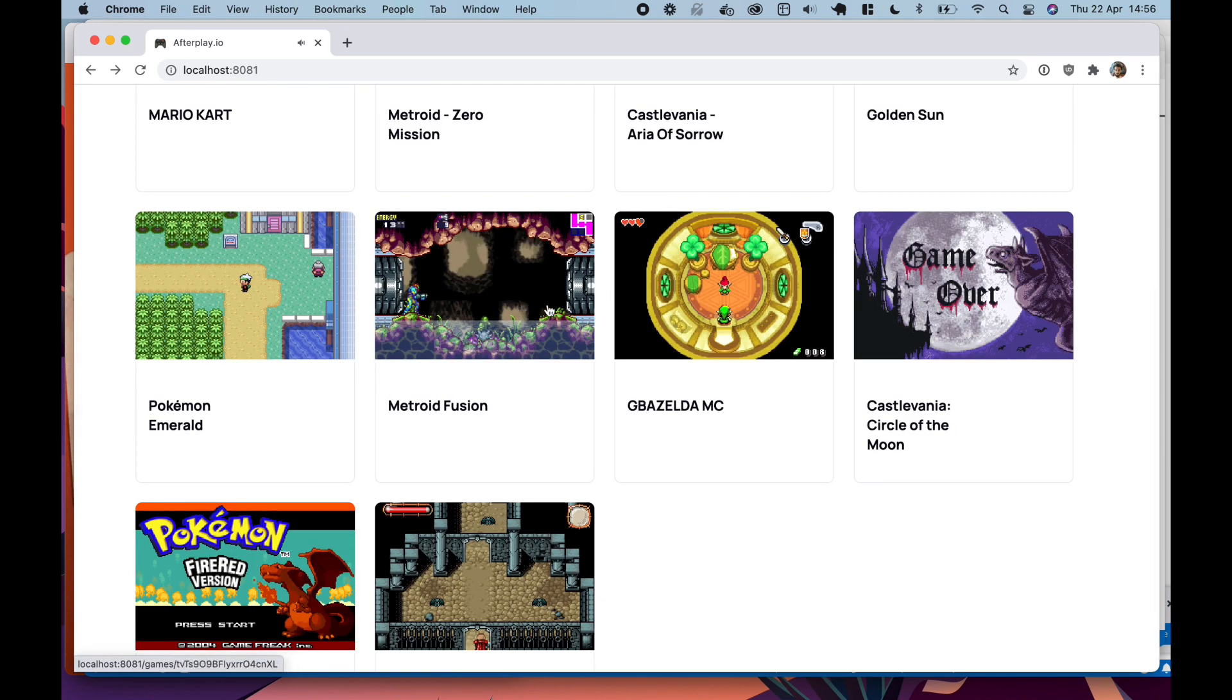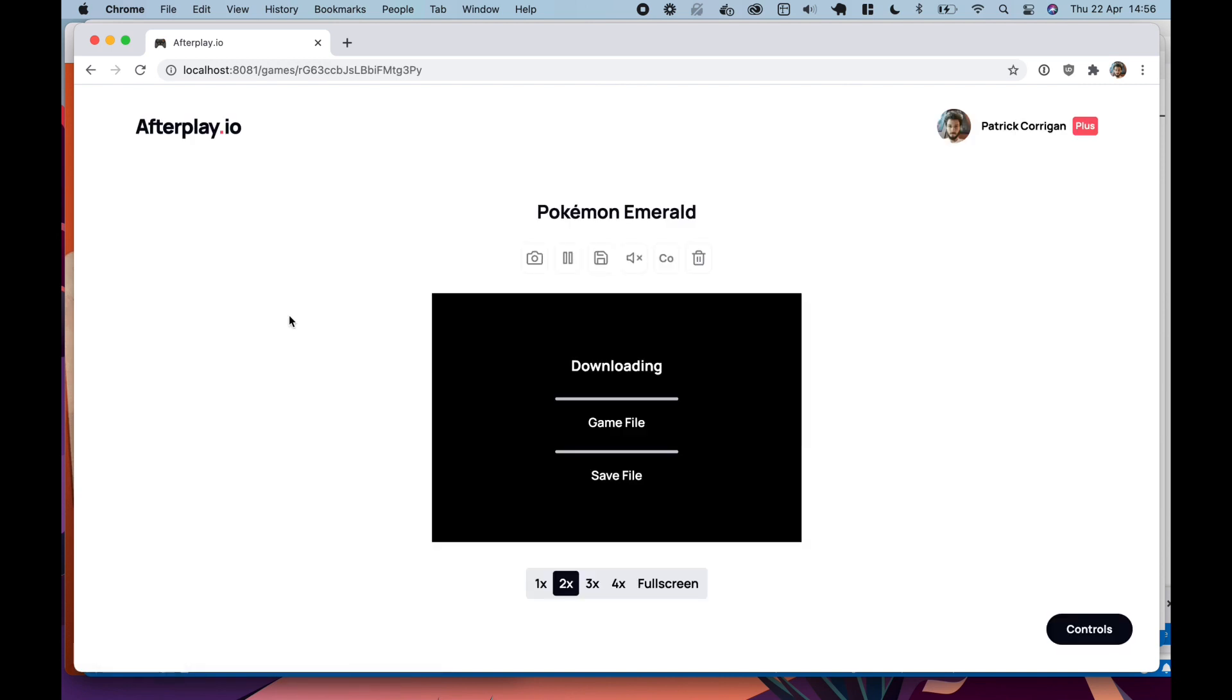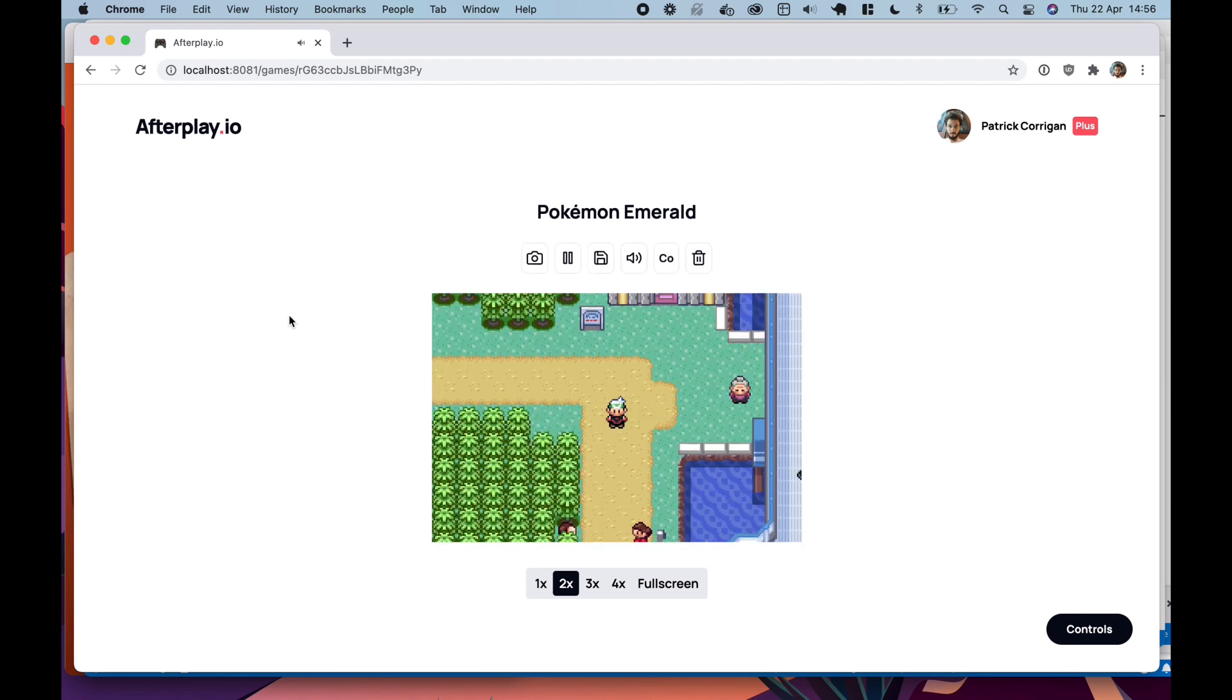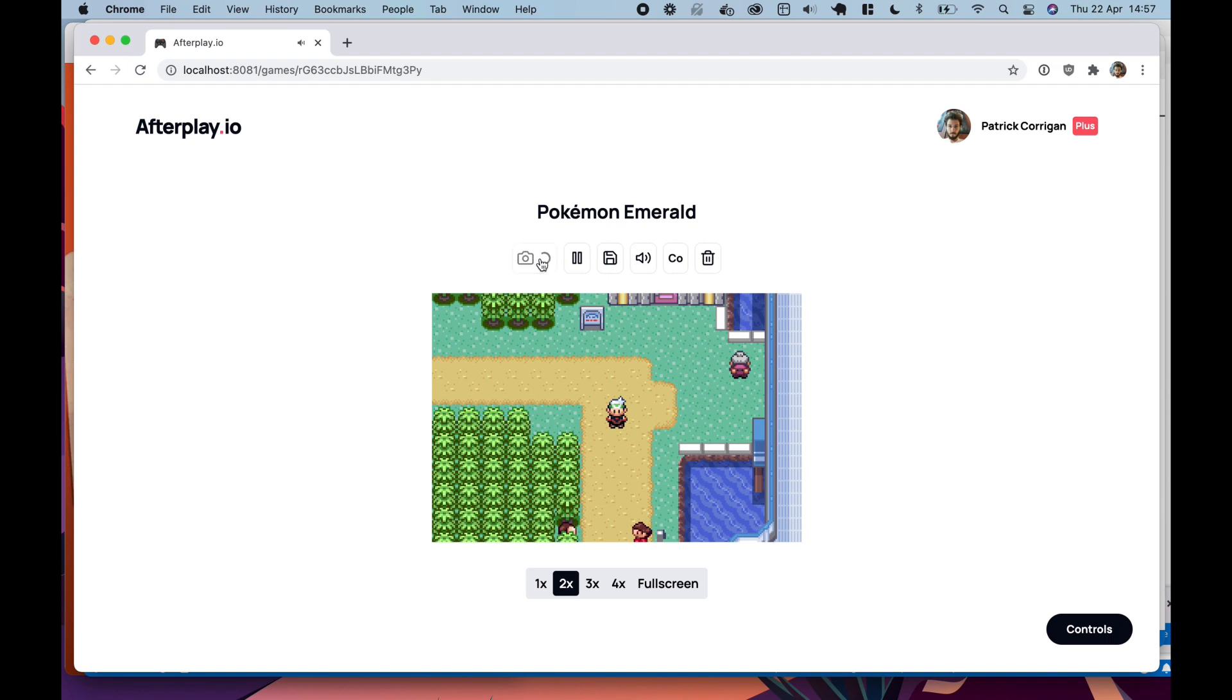Other features include the ability to take screenshots. So I'll just open up some Pokemon. And I'll take a screenshot.